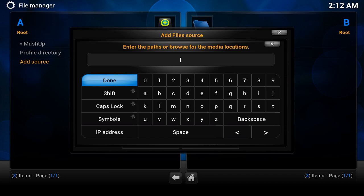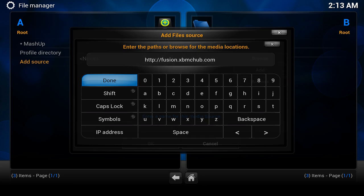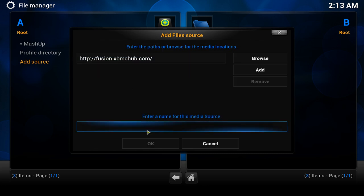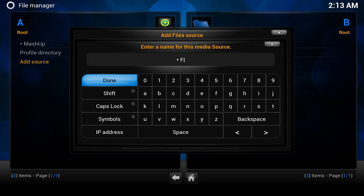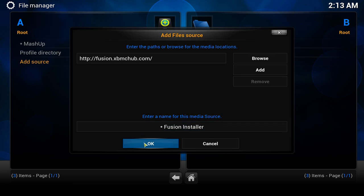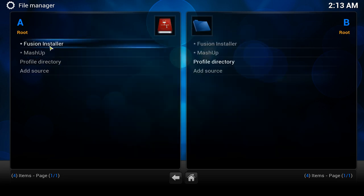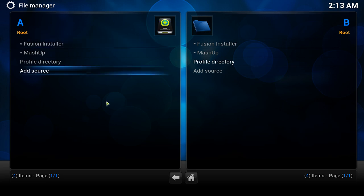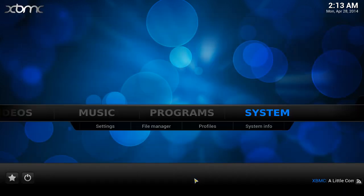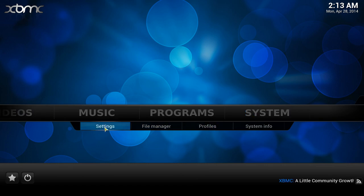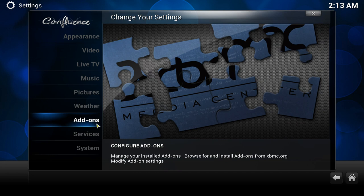Each repository has a selection of channels as well. The address is: http://fusion.xbmchub.com. Hit Enter, then give it a name — I kind of see this as an installer so I'm going to call it 'Fusion Installer.' Hit Done, then click OK just like we did with Mashup. Now we have it as a source. Go to the home page, then System > Settings, over to Add-ons, just like we did before.